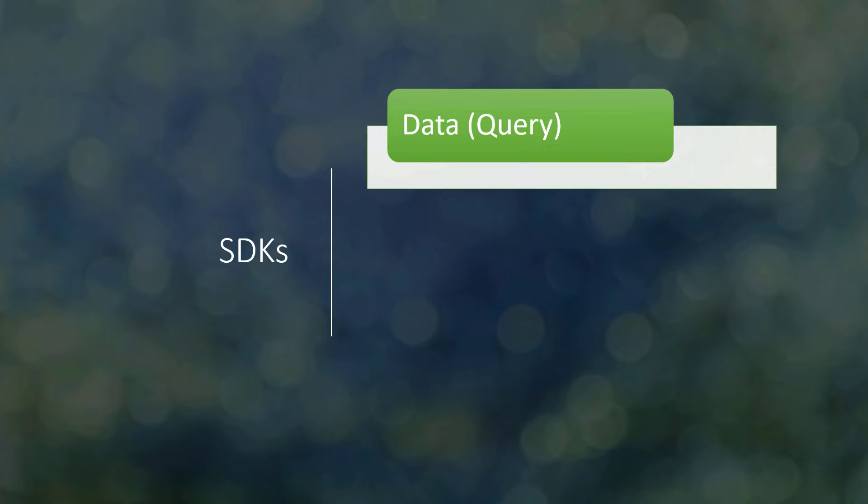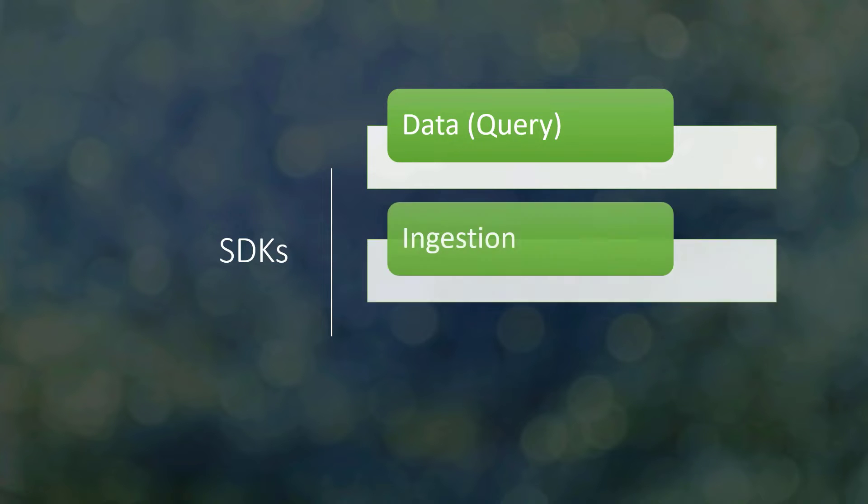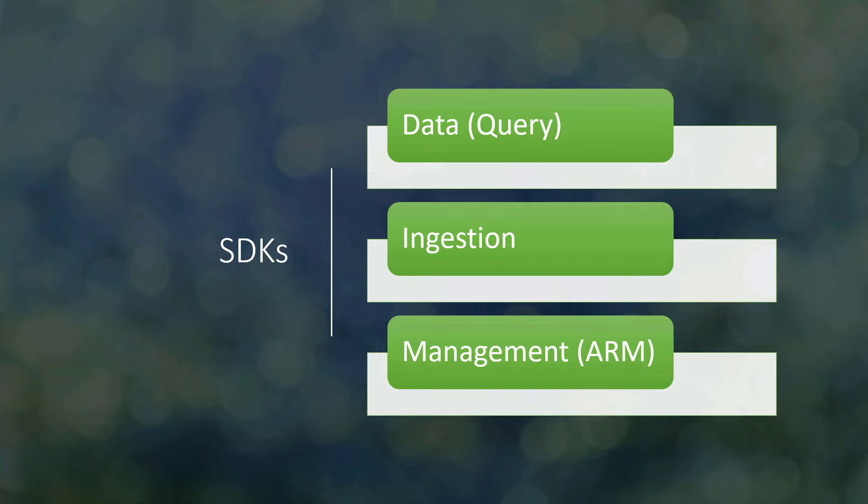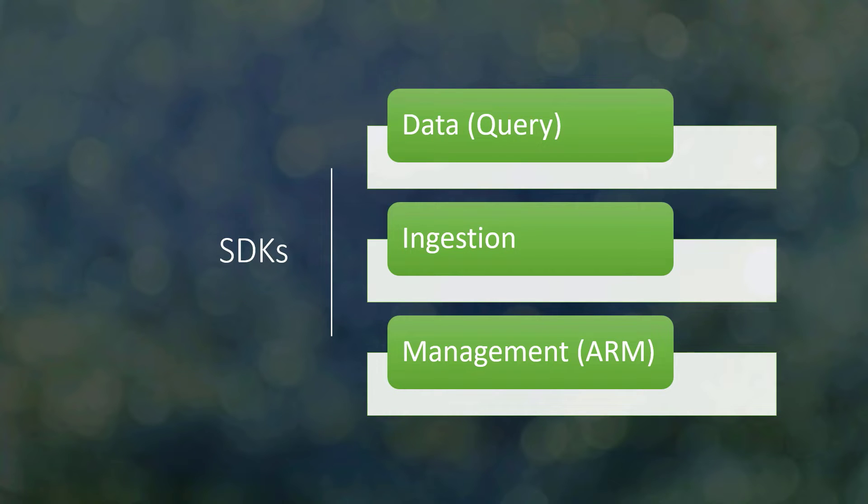If you look at the SDKs, we have three SDKs for Azure Data Explorer. We have the data SDK, that's for querying or running commands on a cluster from client application. We have the ingestion SDK to ingest data to take data in the cluster. And we have the management SDK to execute basically ARM commands or ARM REST API, so creating a cluster, database, data connection, deleting a cluster, stopping a cluster, that type of operation on the control plane. Now those three SDKs are available in multiple languages: .NET, Java, Node.js, Go, and Python.